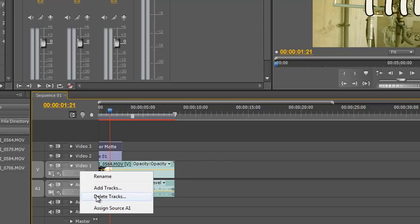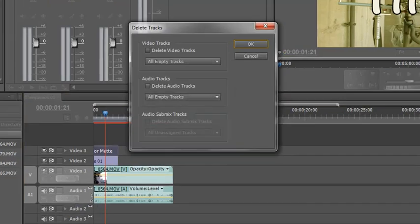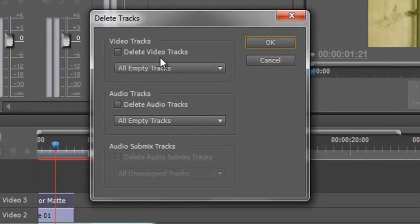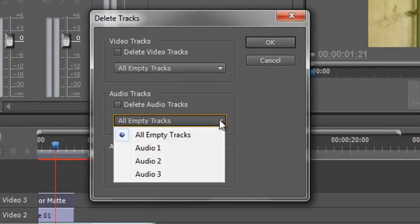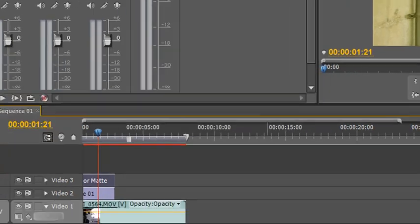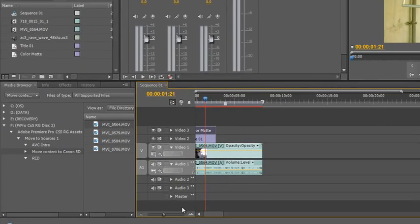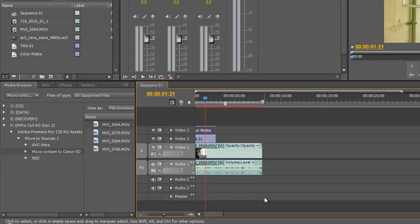You can also delete empty tracks. If I right-click and choose delete tracks, I could delete all empty tracks or specific tracks if I want to. But rather than having to go through all of that to create a new track, how do I bring in something with mono?